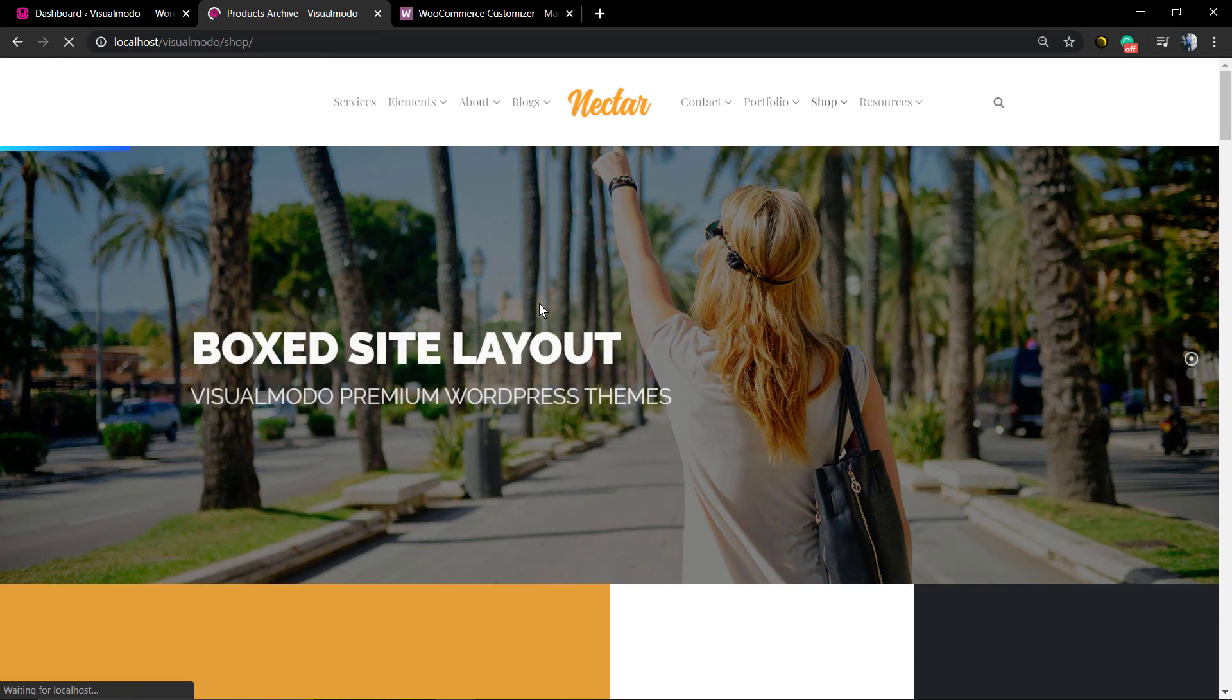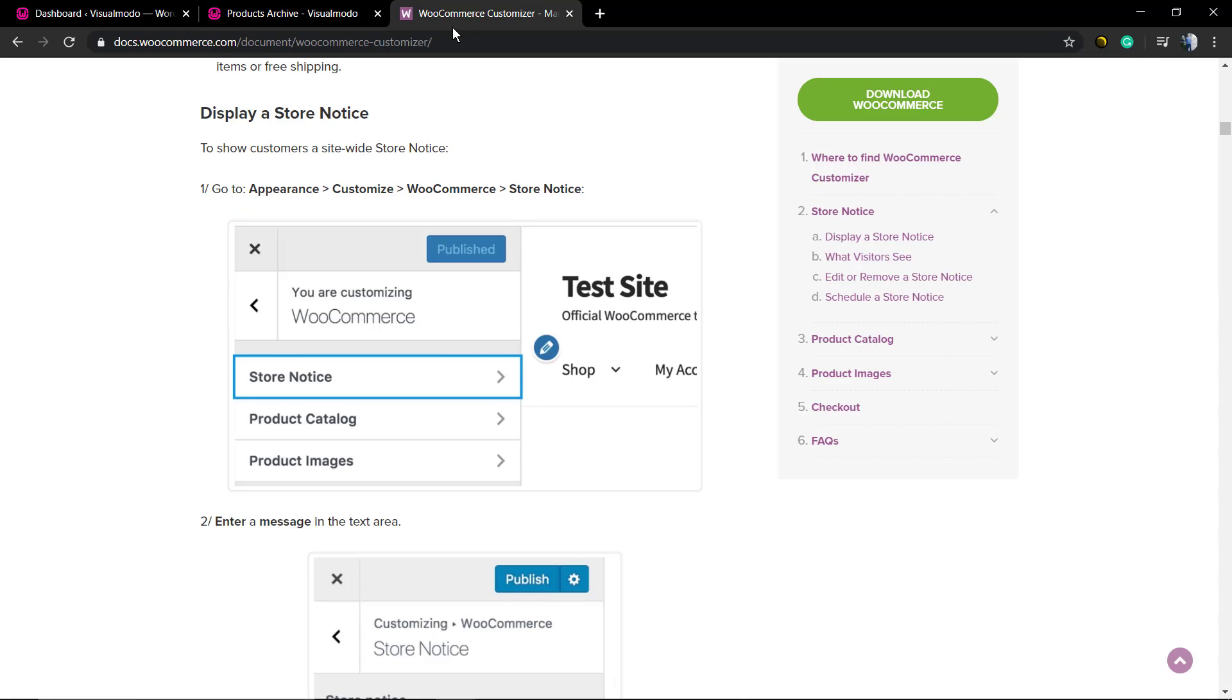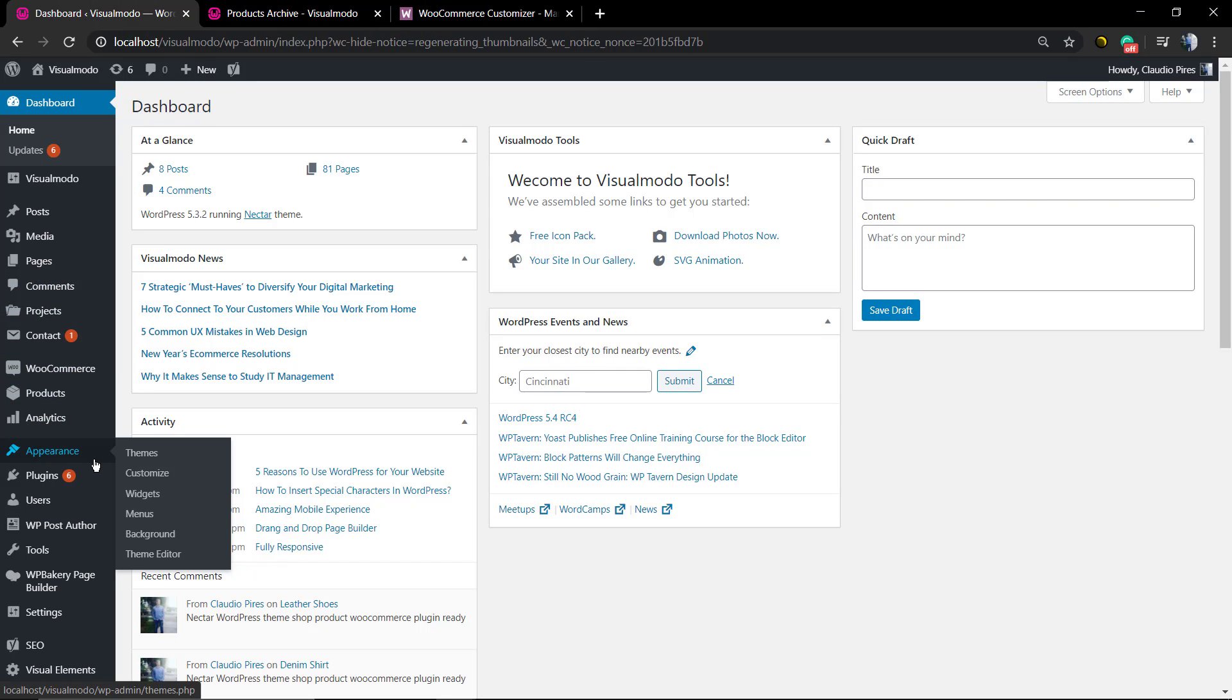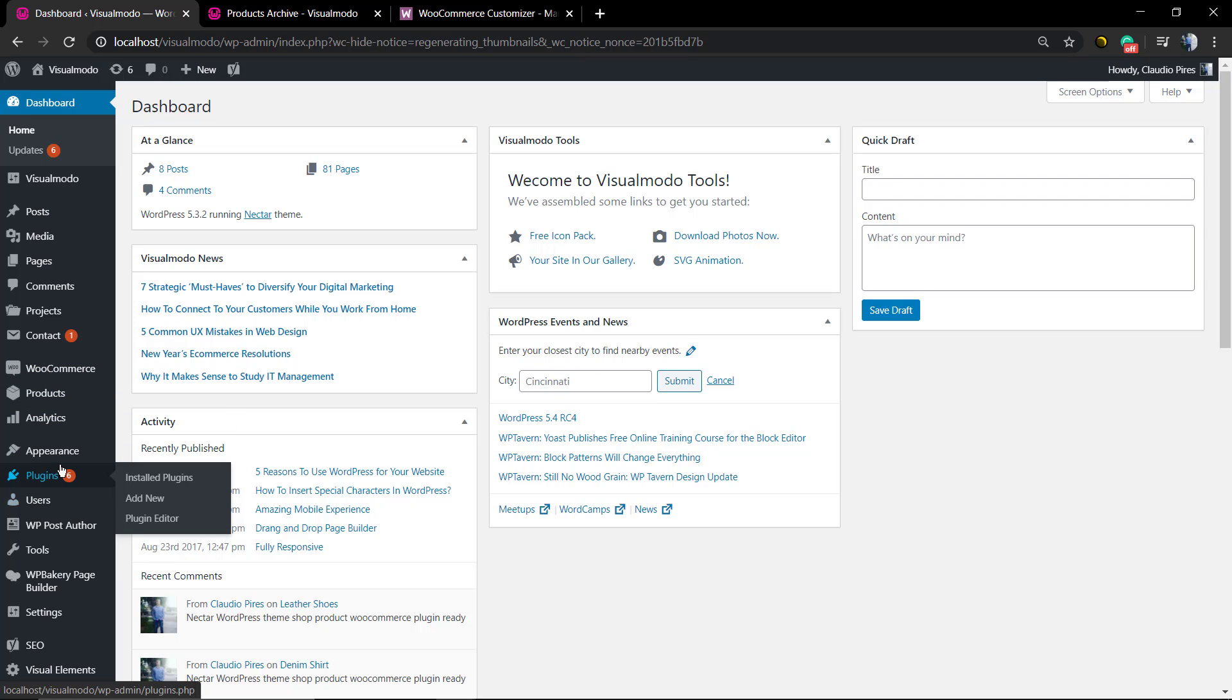But what if you want to display a notice across your entire website about something on your store, like a big sale? For example, first of all, make sure that you have the WooCommerce plugin installed and updated.